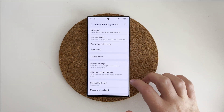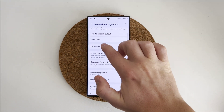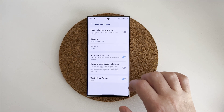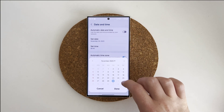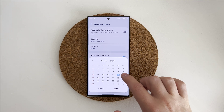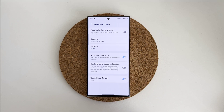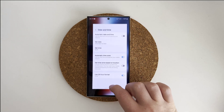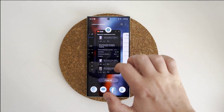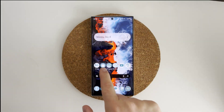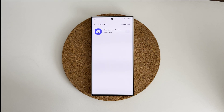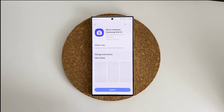First, you need to go to your phone settings, then go to General Management and change the date of your phone to a future date. After that, close the Galaxy Store and open it once again.